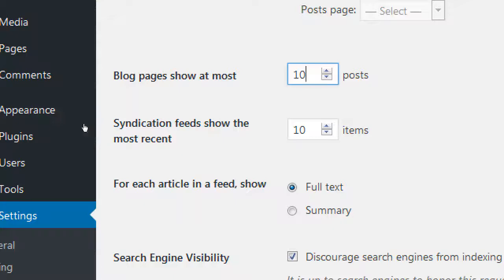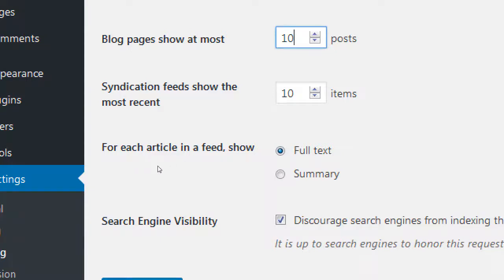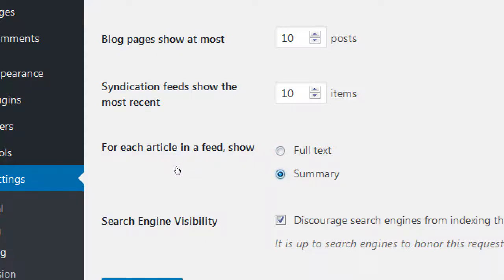Same thing for syndication — when someone subscribes to your site, how many of the latest articles or news items do you want the person to see when they download your articles? Ten, two, or ninety. And how much to display — the full text or just the summary? When they subscribe and want to keep up to date, do you want to show them the full article or just a summary of it? You could keep it more compact under summary, and then they can click to expand and see more.